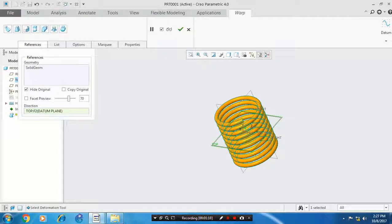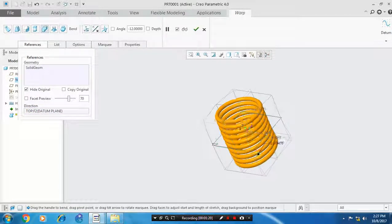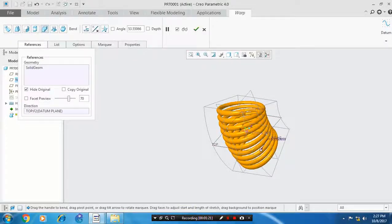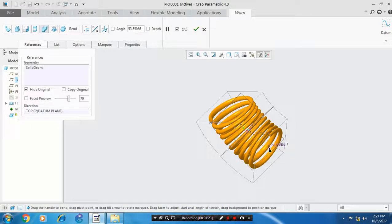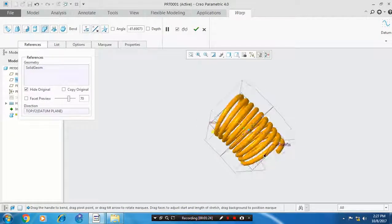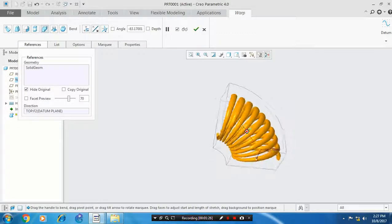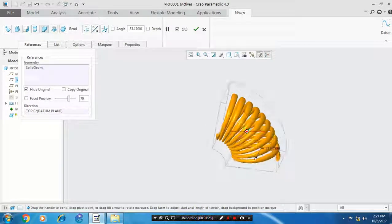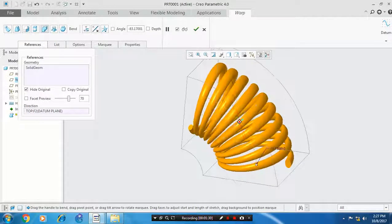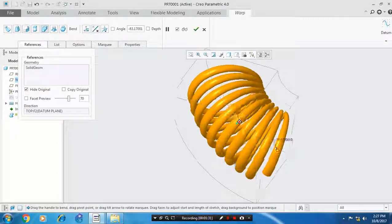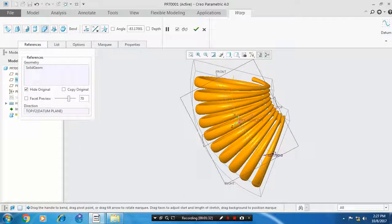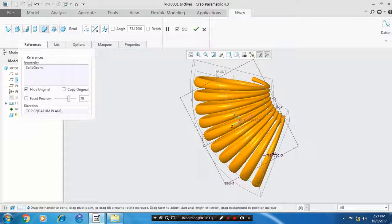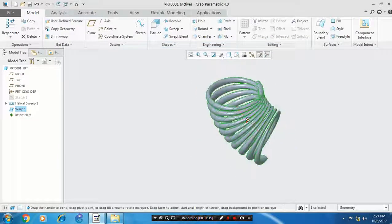Then select the bending option. Drag the handle to bend the helical spring. Click OK.